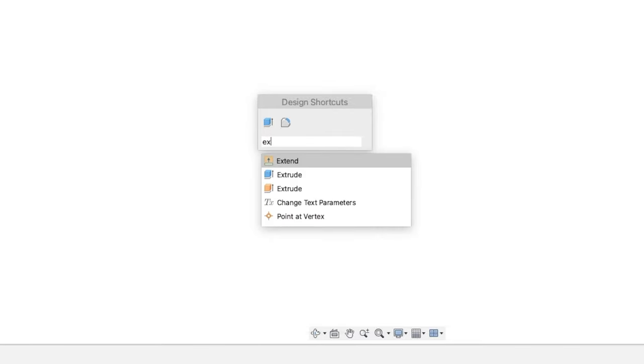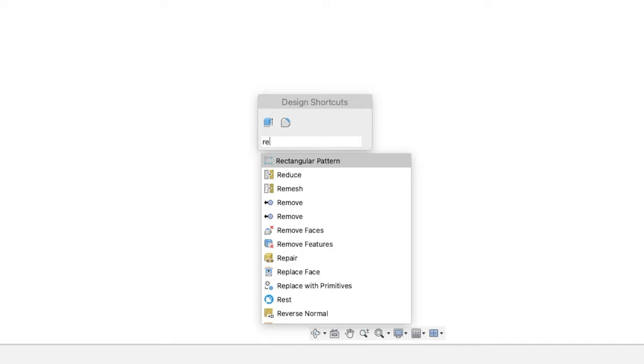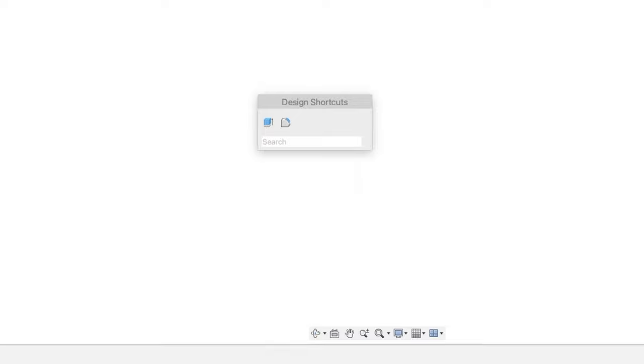For example, we can type in EX for extrude. We can type RE and find all the different design features with the letters RE in them and so on.